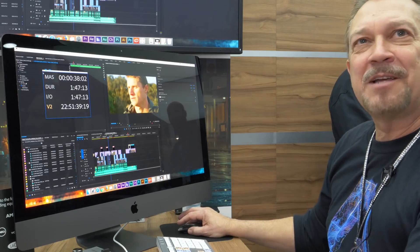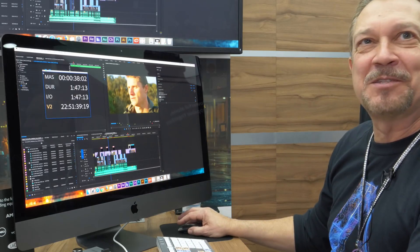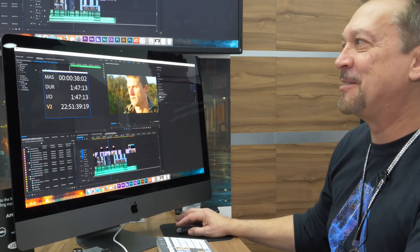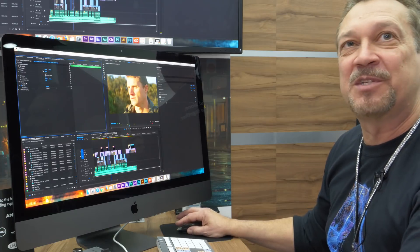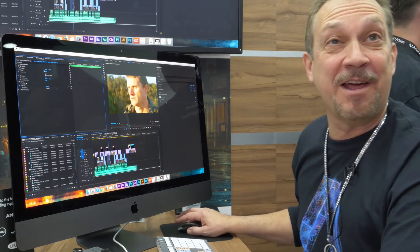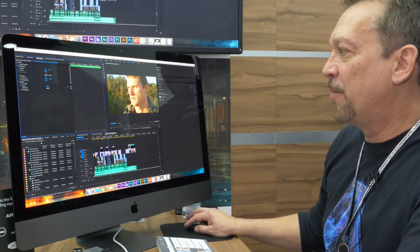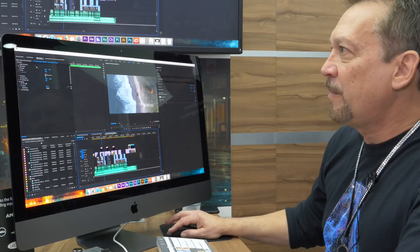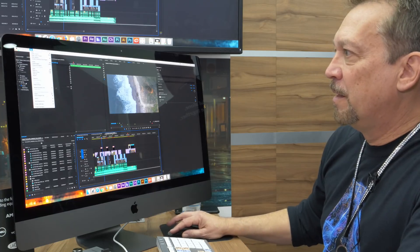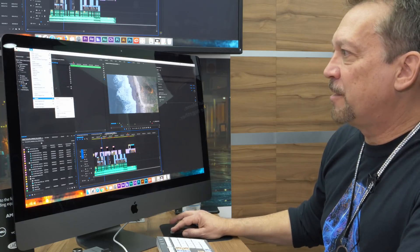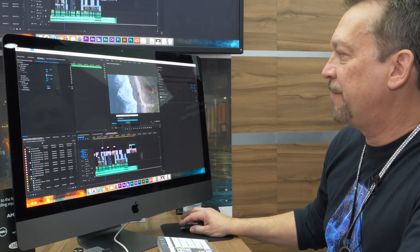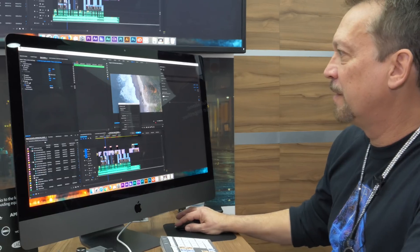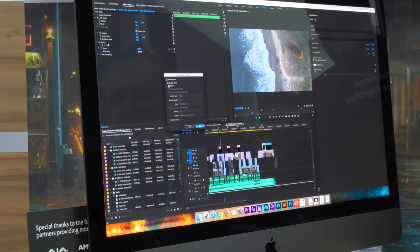And you're asking me about one of my favorite things that no one's talking about. We made a big improvement to AAF export. So if I go export AAF, we've added some new features here.